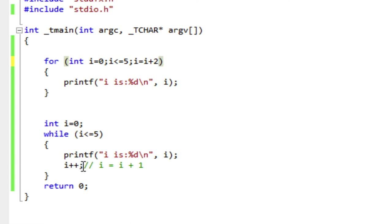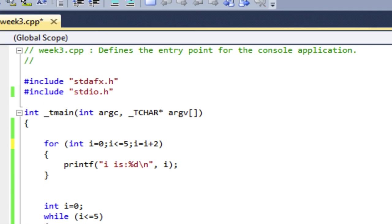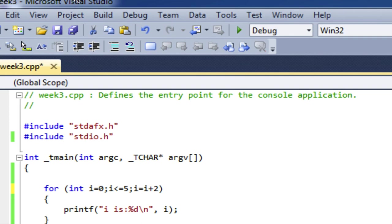And I'll change the while loop, and I guess I better get rid of the comment too because I want to count by 3s. So I'll say i is equal to i plus 3. And let's build.